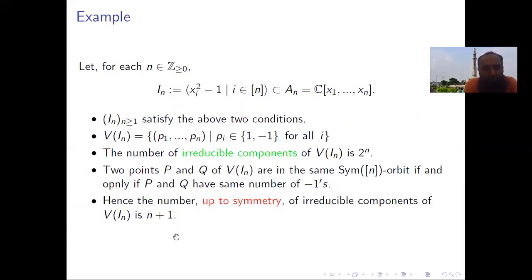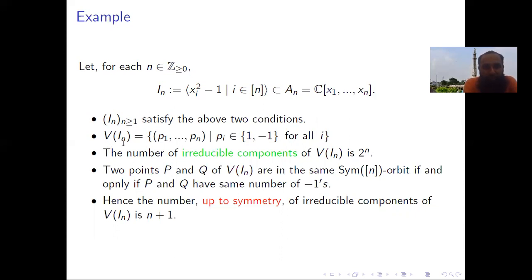We will illustrate our theorem with an example. For each positive integer n, let the ideal I_n be generated by the polynomials x_i² - 1, where i runs from 1 to n. This ideal clearly satisfies both conditions: I_n is preserved under the action of Sym_n, and I_n is contained in I_{n+1}. The variety V(I_n) is the set of points where each coordinate is either +1 or -1. Each such point is itself an irreducible component, so V(I_n) has 2^n irreducible components.